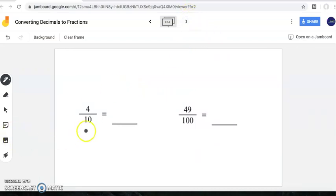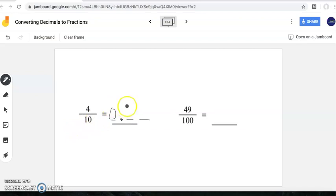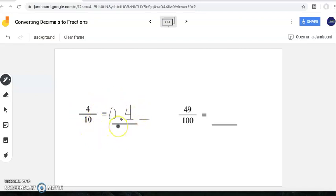Looking at this first problem, we have four tenths. I like to draw my decimal point and draw my lines. In my ones place I don't have a whole number, so that's simply going to be a zero. In my tenths place, four tenths means the value in my tenths place is going to be a four. So all I have here is four tenths. This is fraction form; this is decimal form.